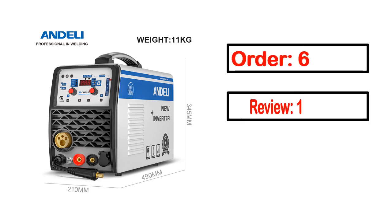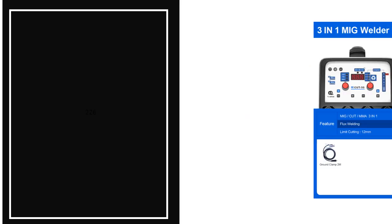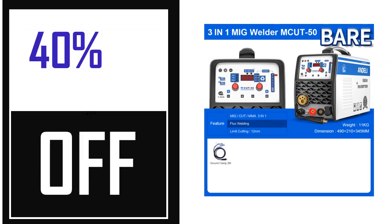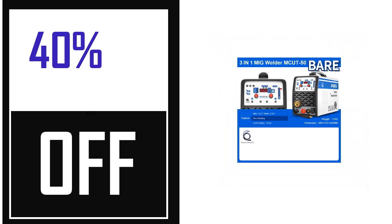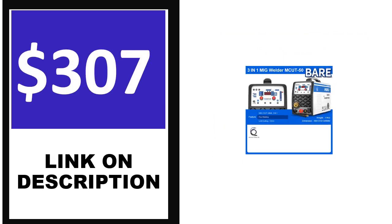Order, review, rating, percent off, price. Price can be changed anytime.